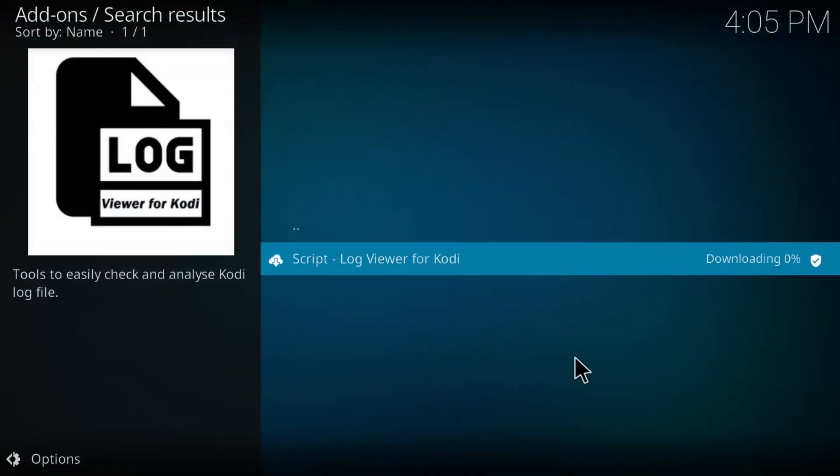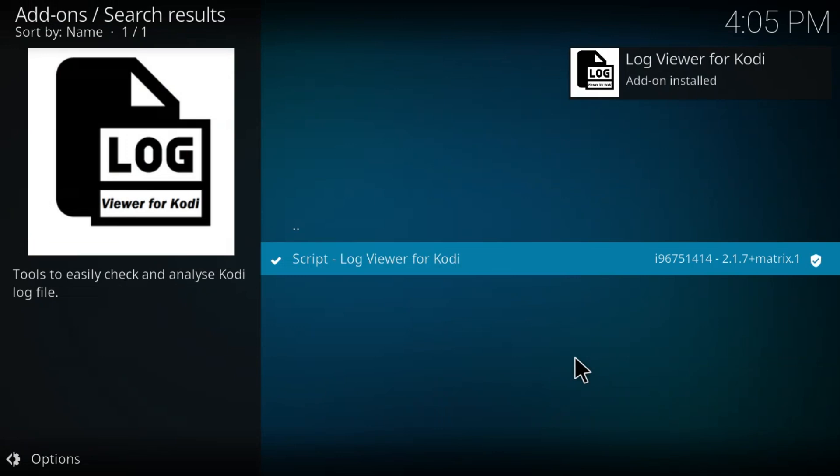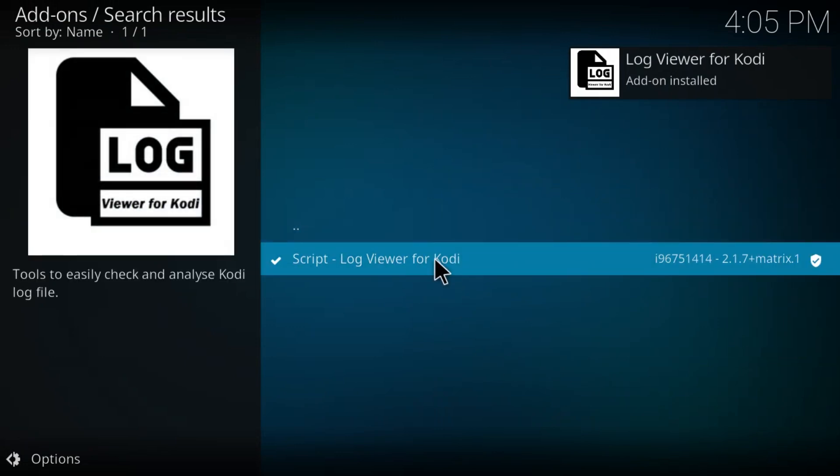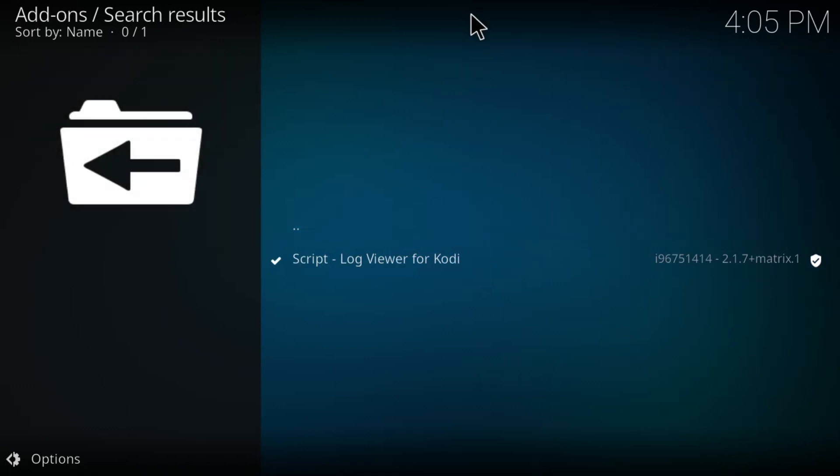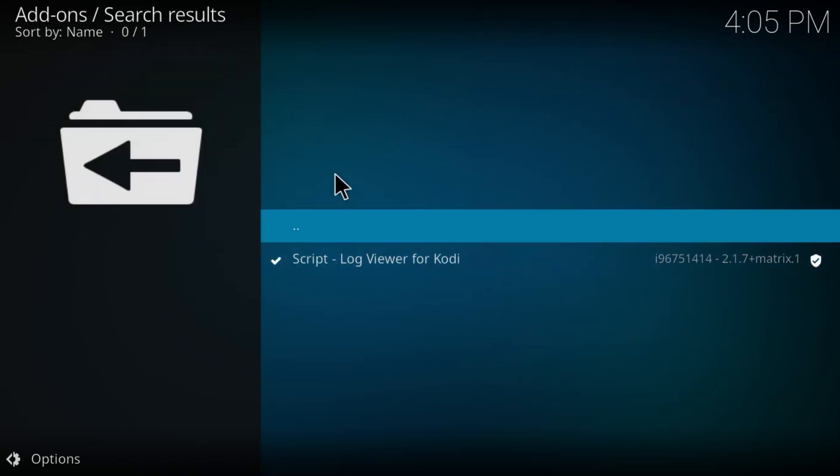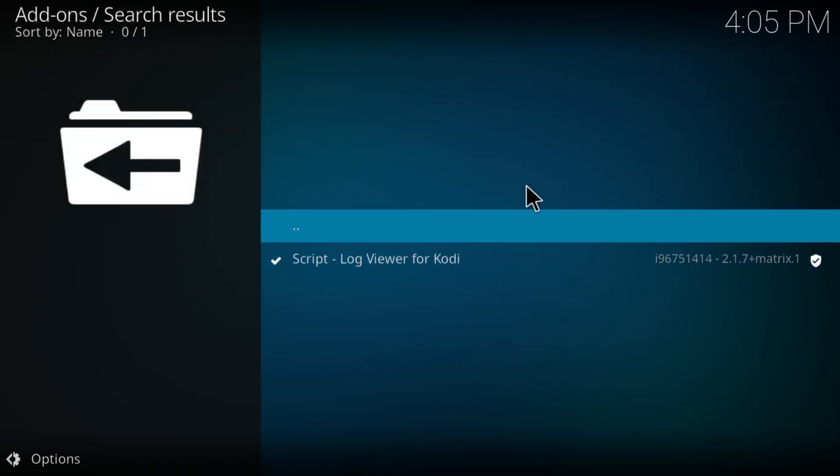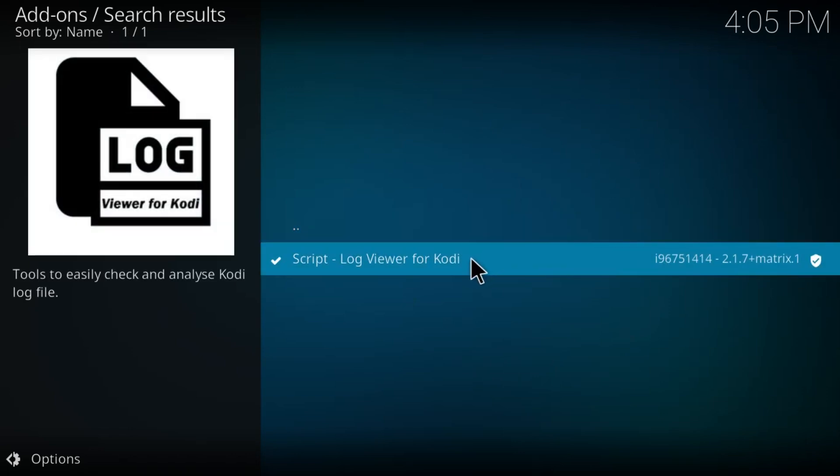Once you finish the installation, once you download and install it, you can use this log viewer to see any issues that's causing error or troubles with the playback and any other issues.